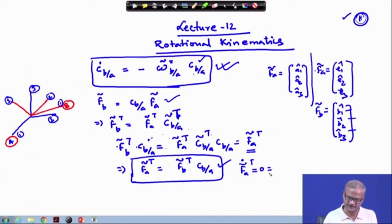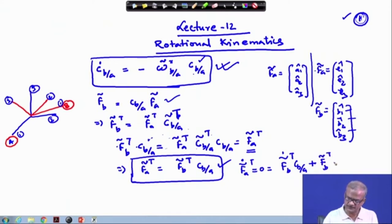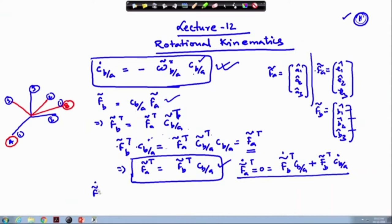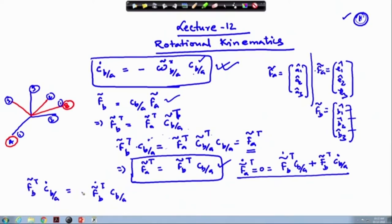So f_a-tilde-dot transpose equals zero on the left-hand side. On the right-hand side we have f_b-tilde-dot transpose times C_b/a plus f_b-tilde transpose times C_b/a-dot, equal to zero. From this we can separate out f_b-tilde transpose, which is the quantity we are looking for.